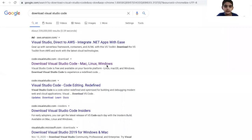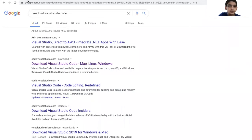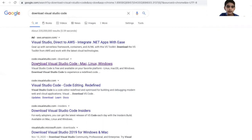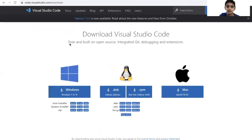First, I'll explain how to download Visual Studio Code. You go on Google or Safari and then type 'download Visual Studio Code.' Then you click on this link, code.visualstudio.com, and you're going to get this page.